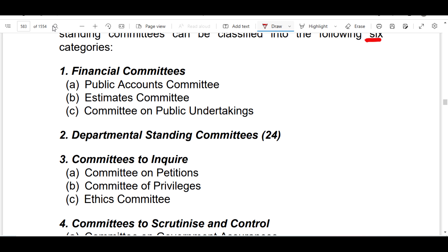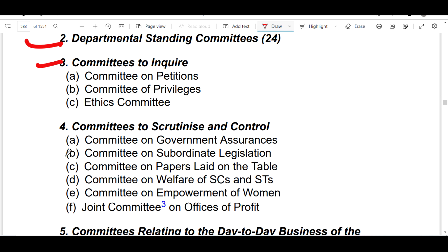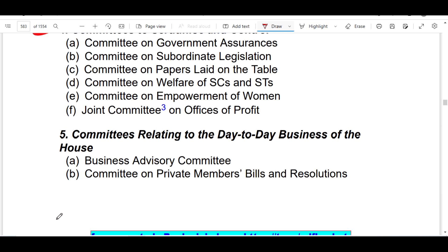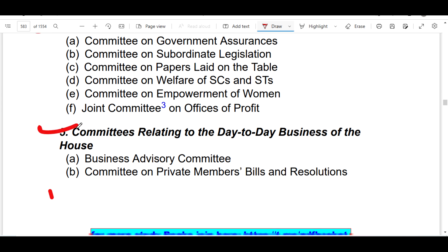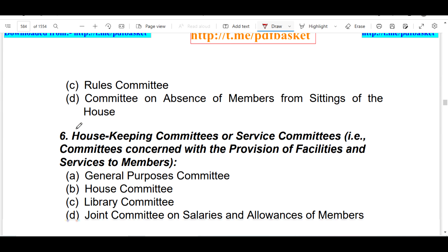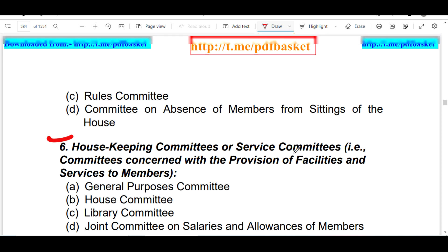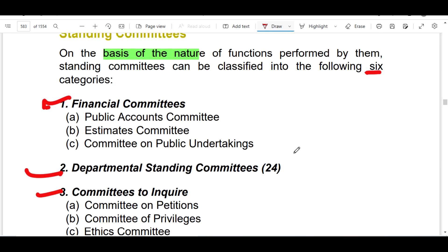The standing committee is of six types. First, we have the financial committee. Second, the departmental committee. Third, the inquiry committee. Fourth, the scrutiny and control committee. Fifth, the committee related to day-to-day business. Sixth, the housekeeping and service committee. From our point of view, three of these are very important.